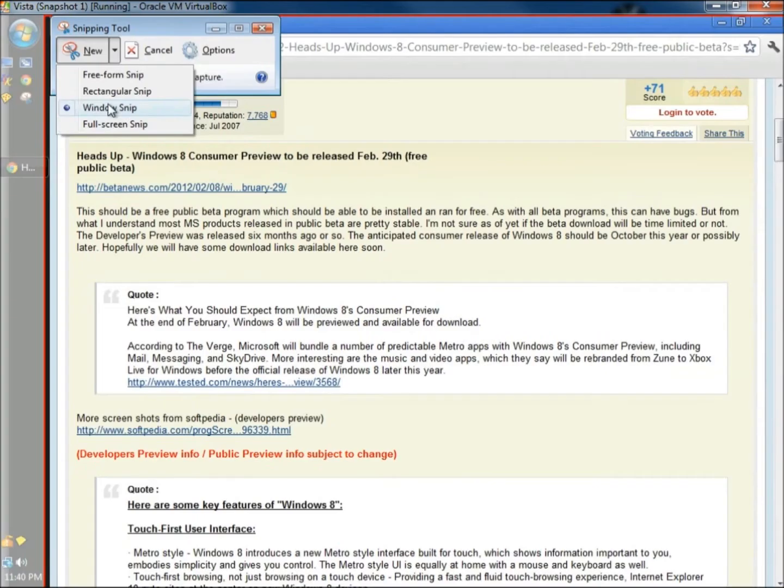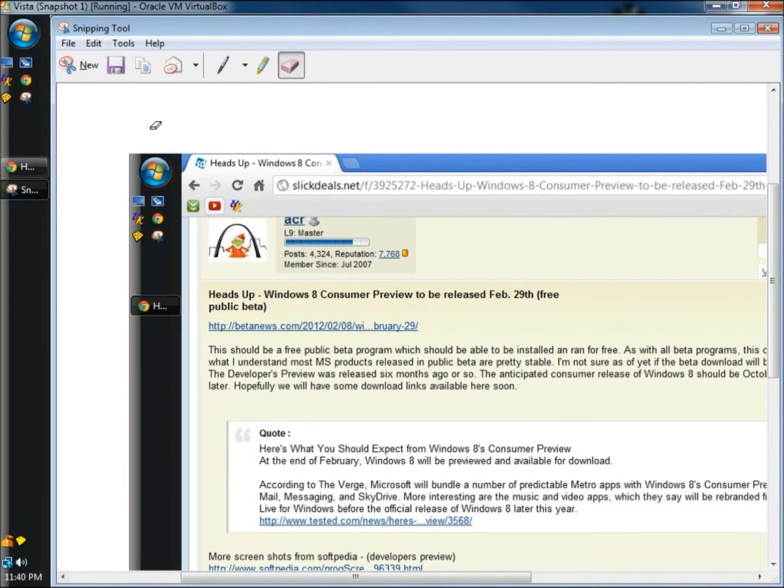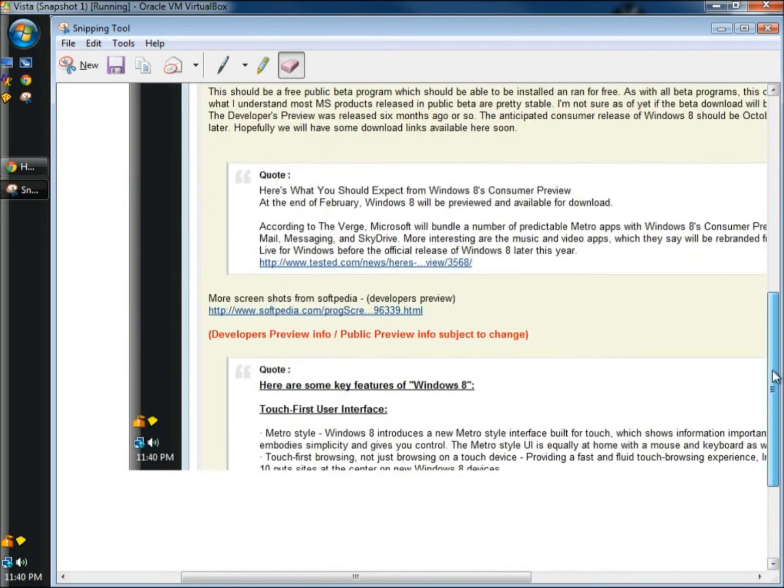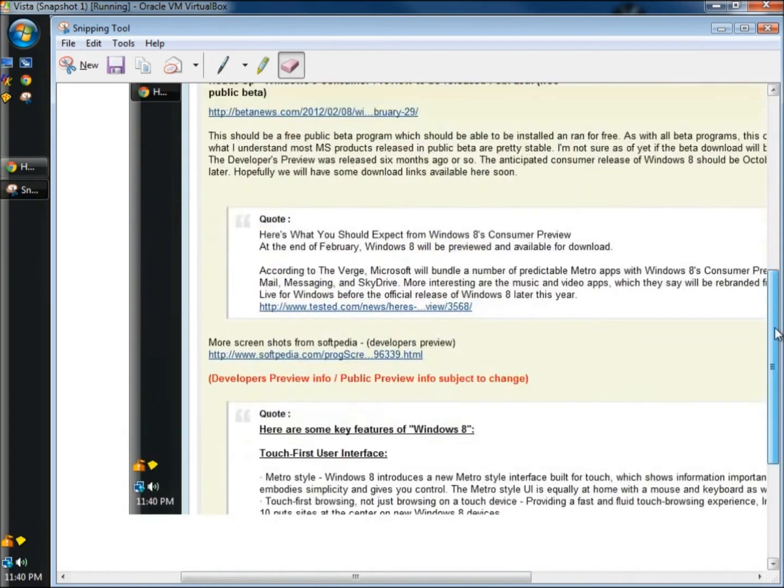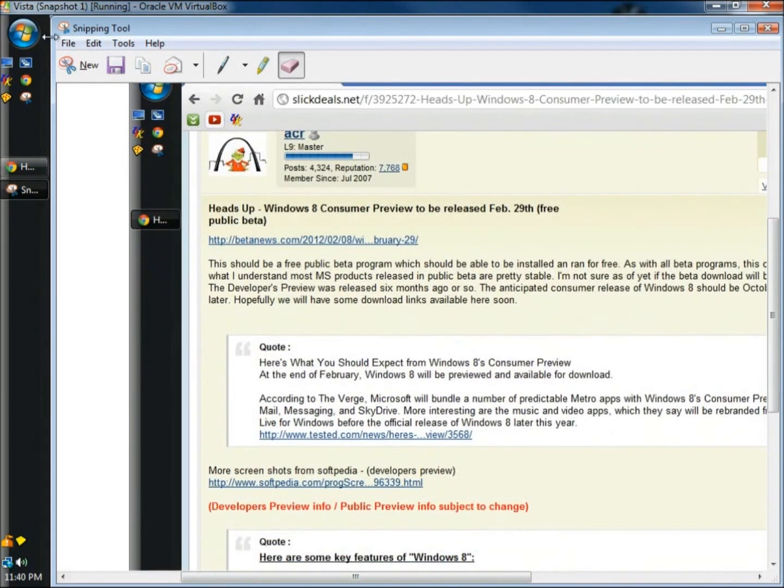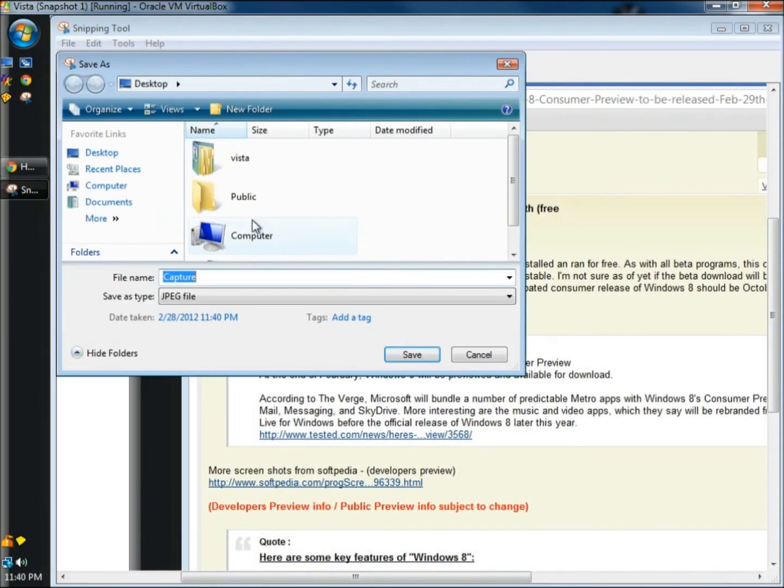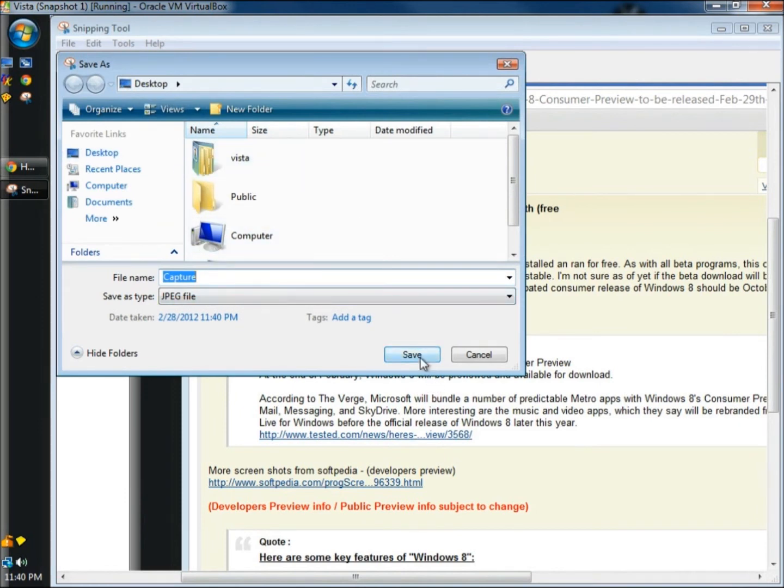And last, I'm going to show you Full Screen Snip. The Full Screen Snip captures the entire desktop, as you can see. And then if I do save, I'm just going to leave it named Capture. And now the capture is saved to the desktop.